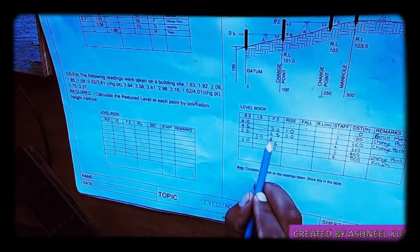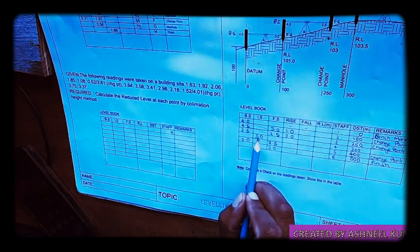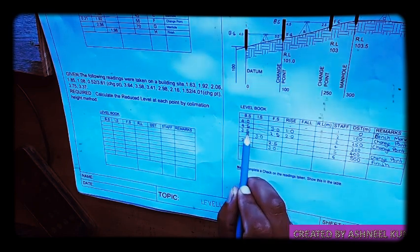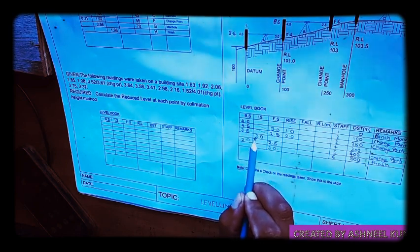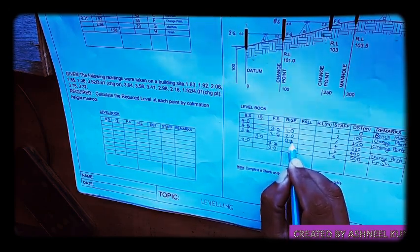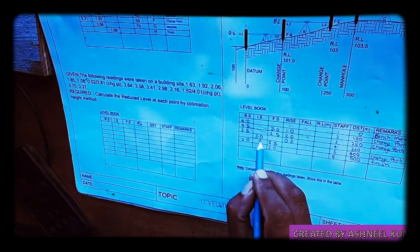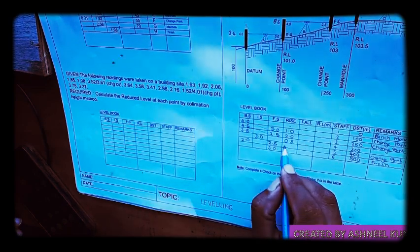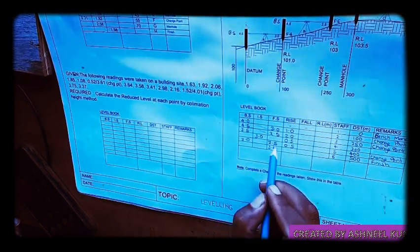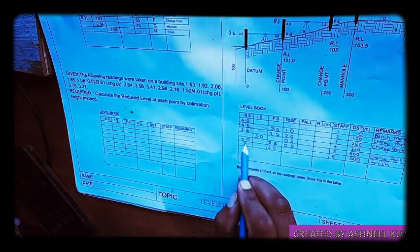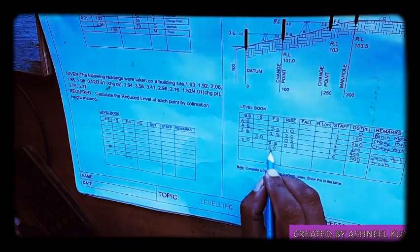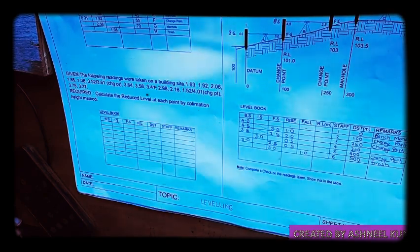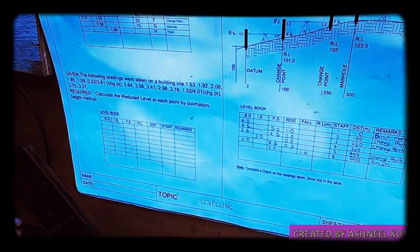For station C: BS minus IS gives 3.5 minus 3.0 = positive 0.5 (rise). Then IS minus FS: 3.0 minus 2.5 = positive 0.5 (rise). For the last one: BS minus FS gives 2.0 minus 3.0 = negative 1.0, so we write 1.0 under fall — do not use the negative sign.